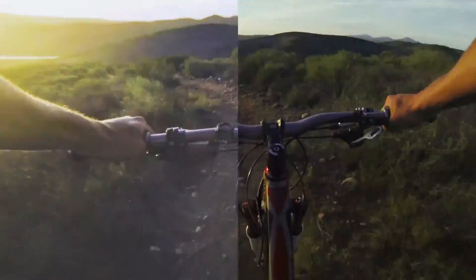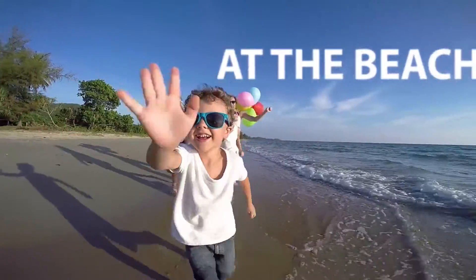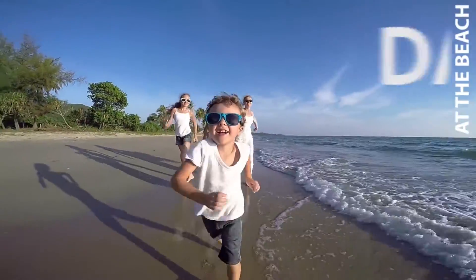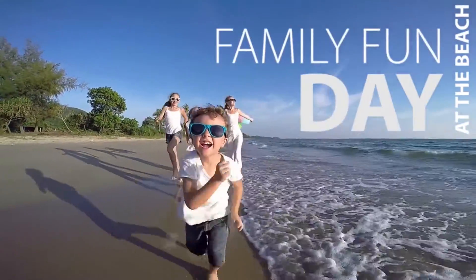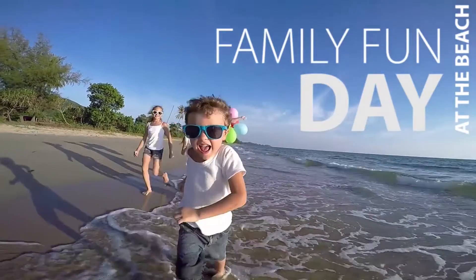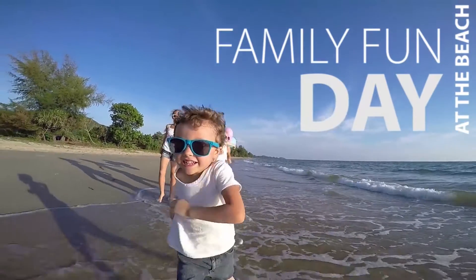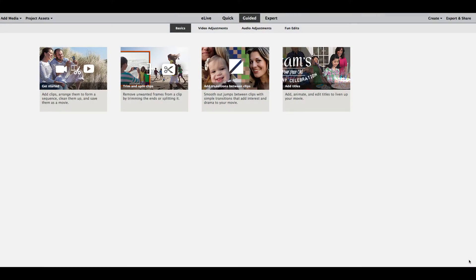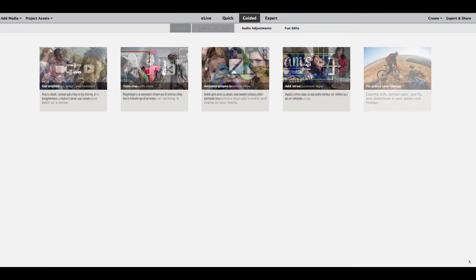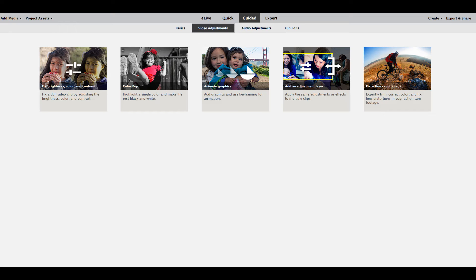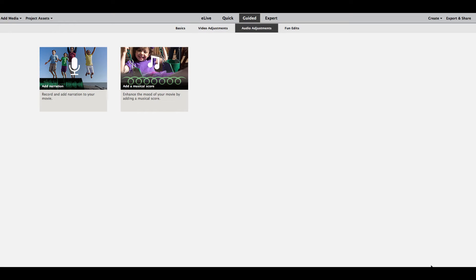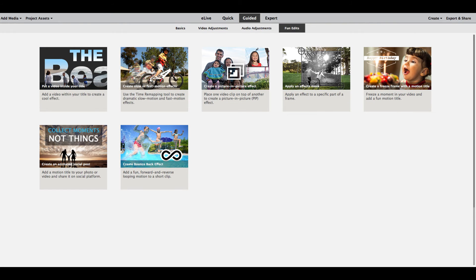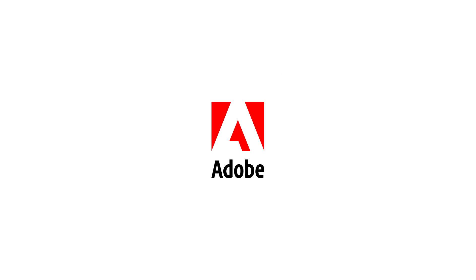Fix fisheye distortions and other problems with your footage from your action cam or drone, and create animated posts with great-looking text for social media. With guidance from start to finish, you can quickly take any video to the next level and wow your family and friends.